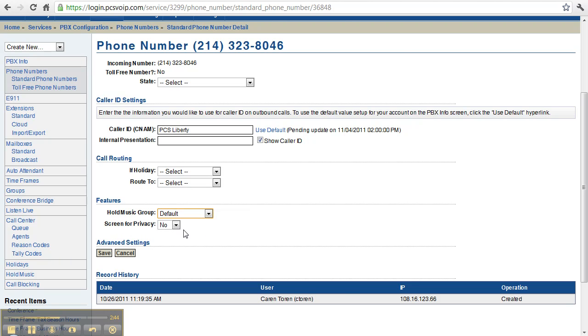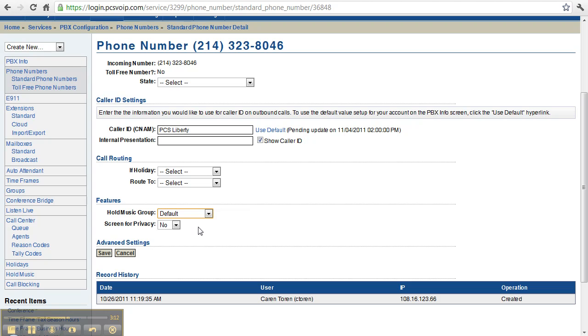The screen for privacy feature is that if a caller dials this number and they don't have any caller ID information associated with their number, then they'll be asked to use the keypad on their phone to enter in a phone number. If they do not do that, the call will be disconnected. This is designed to screen out telemarketers, auto dialers, and other things like that.